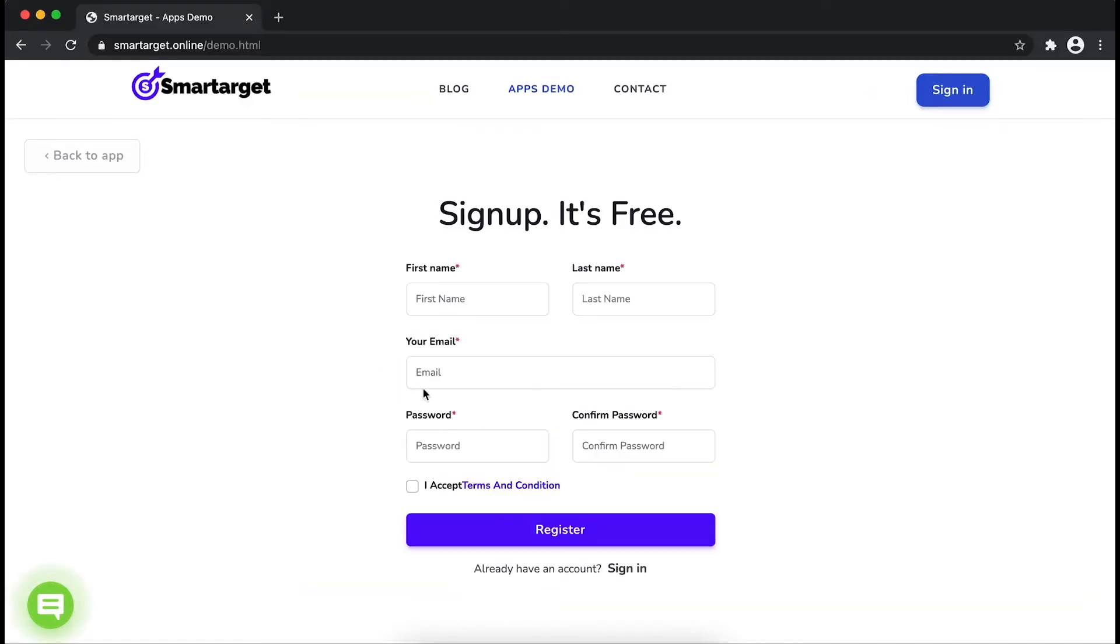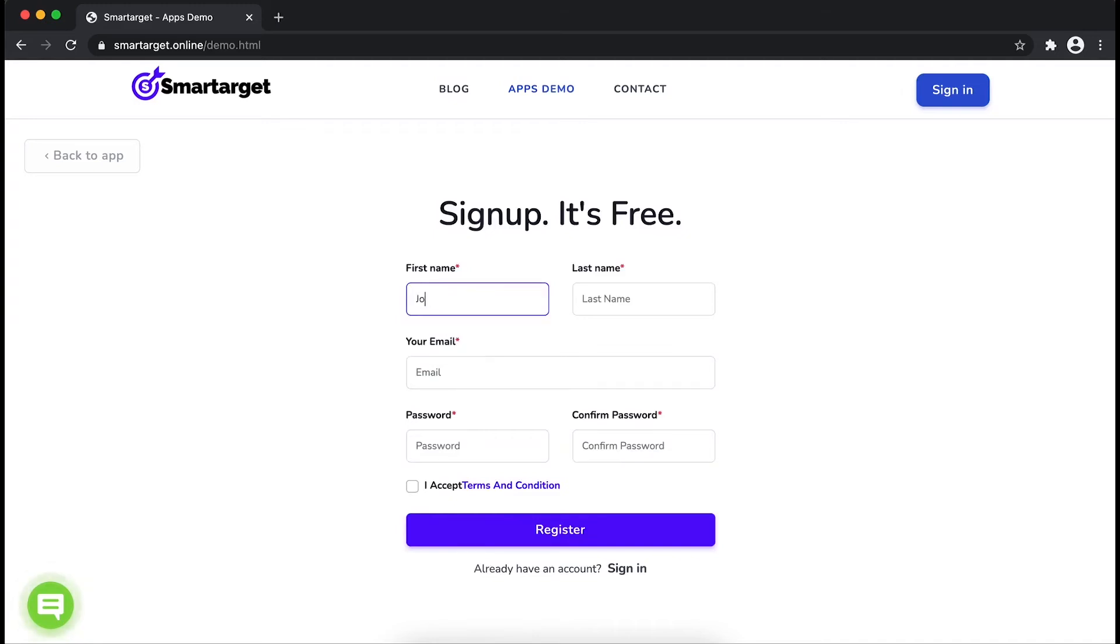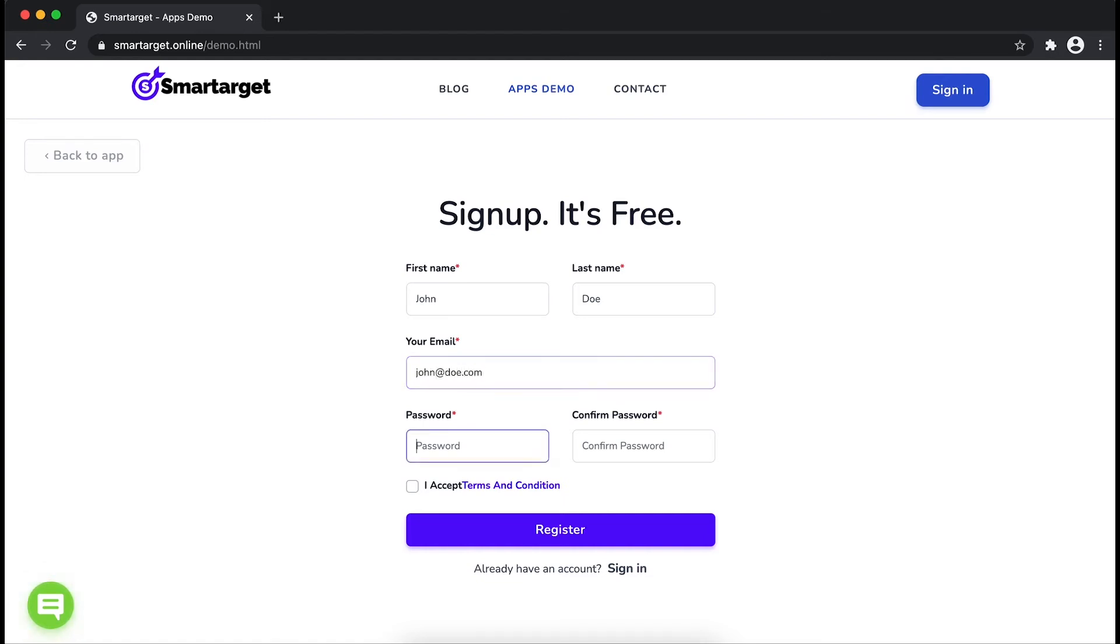Fill in your first name, last name, email address, and password. Please make sure you write your correct email address so we can send you a verification email.